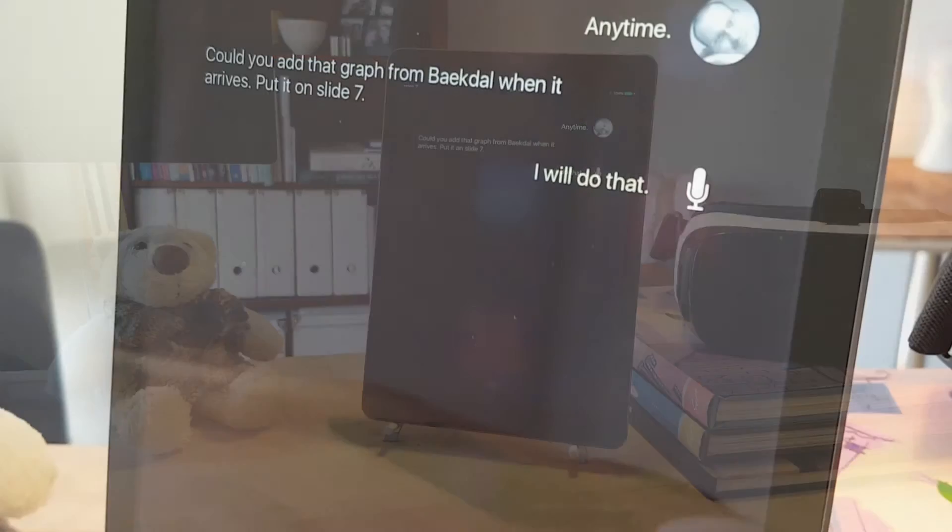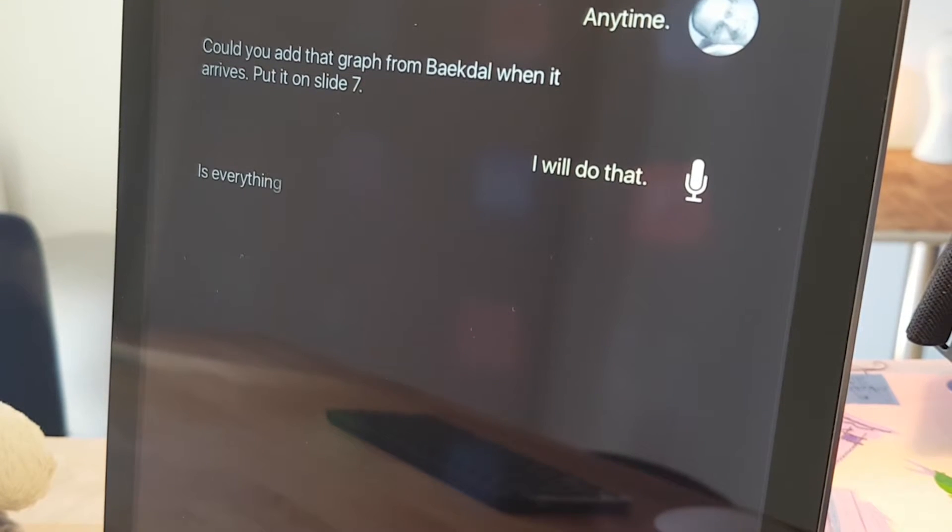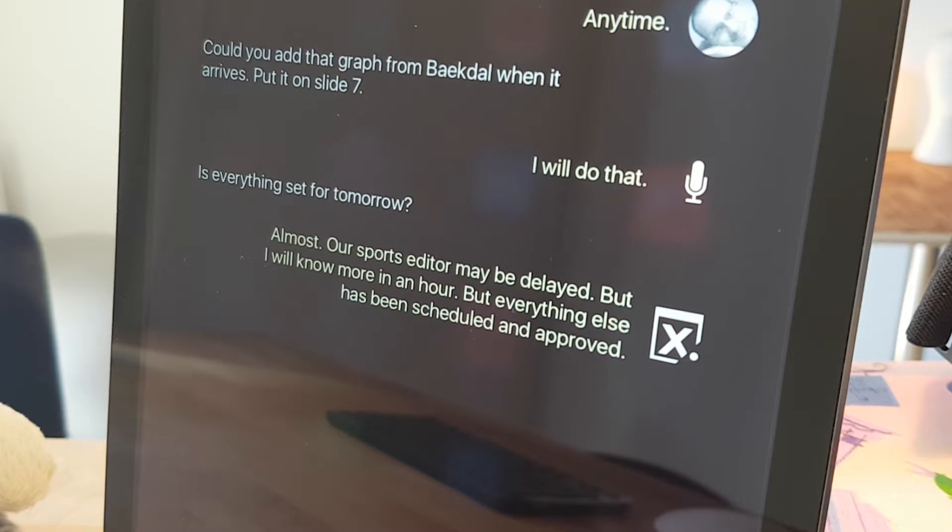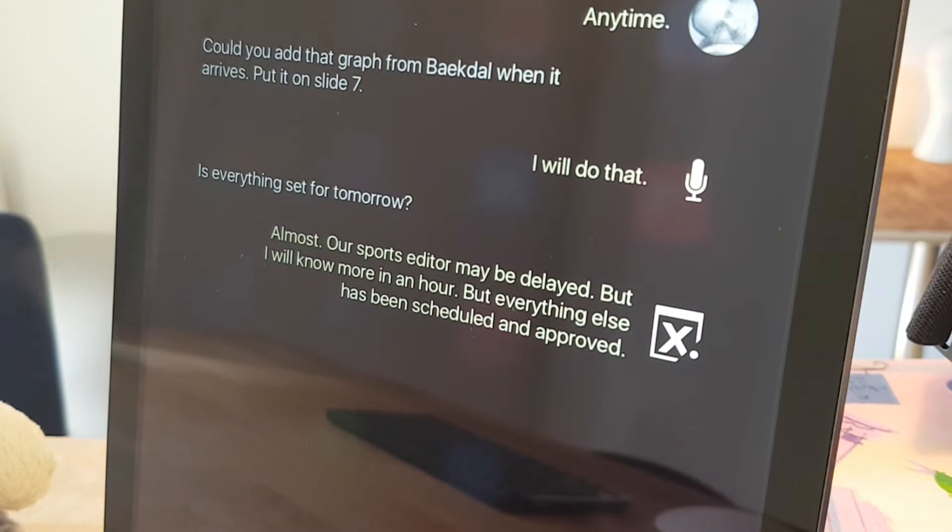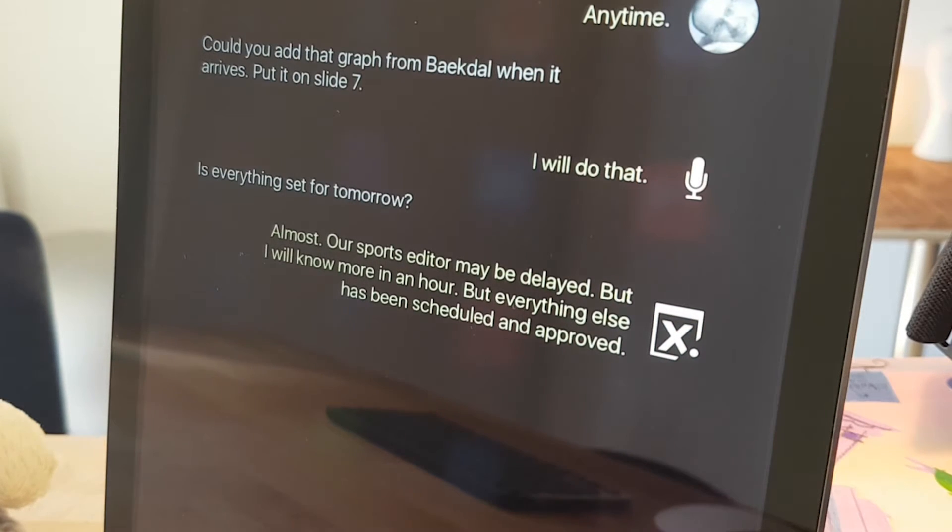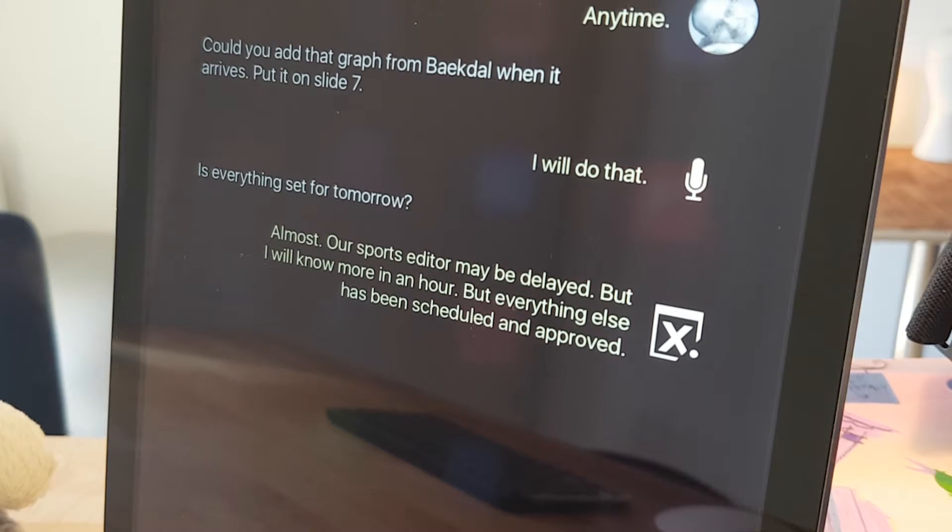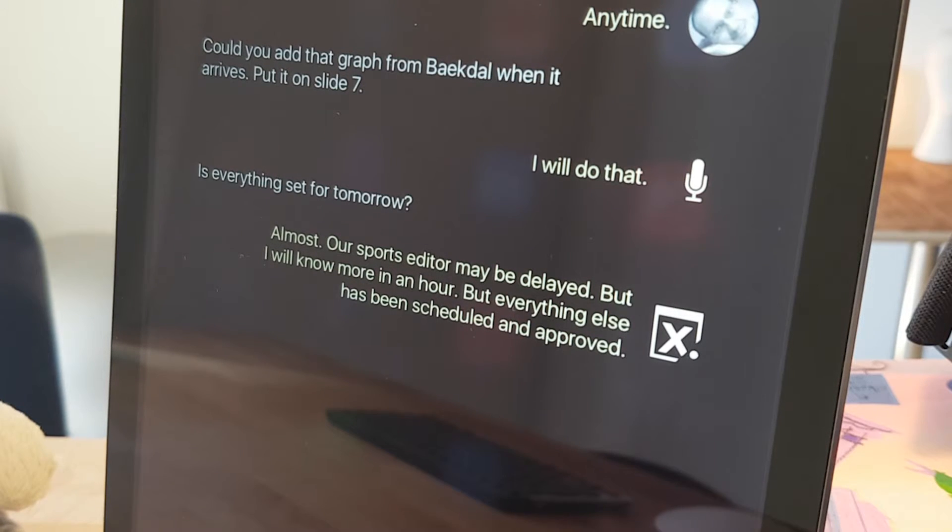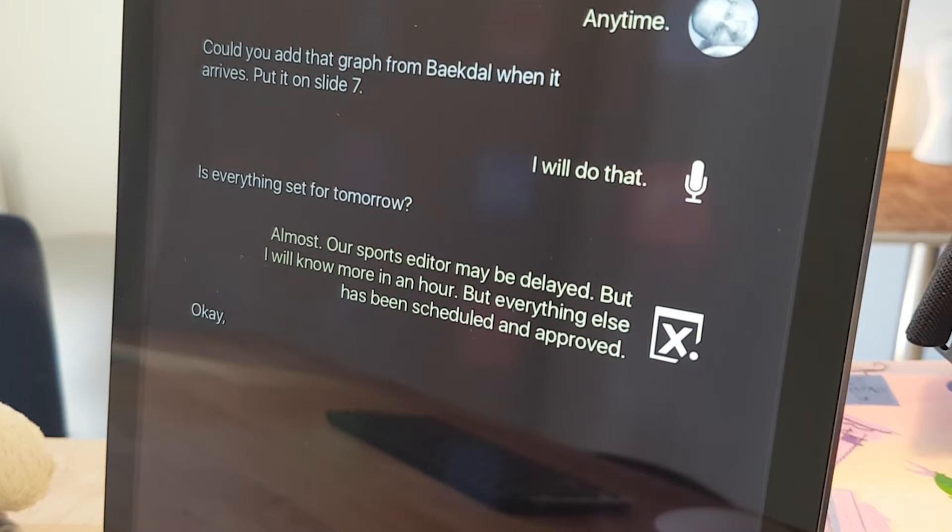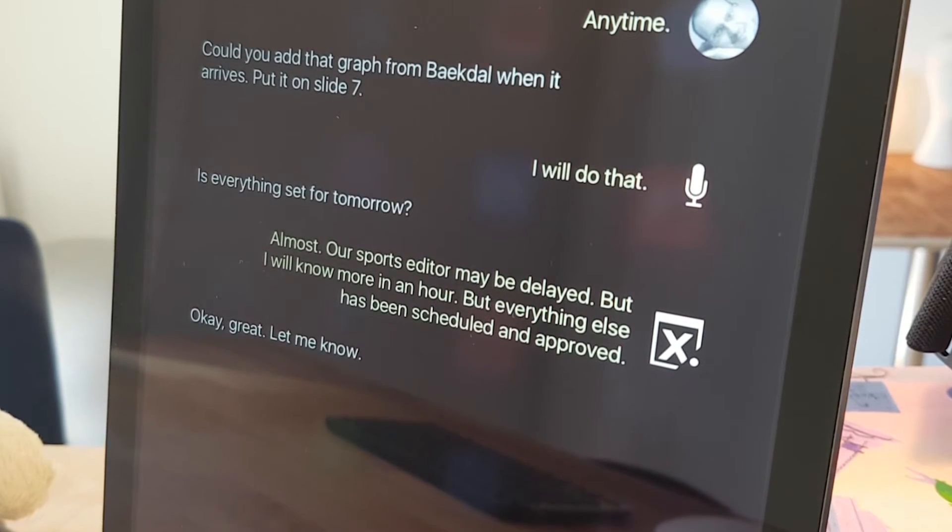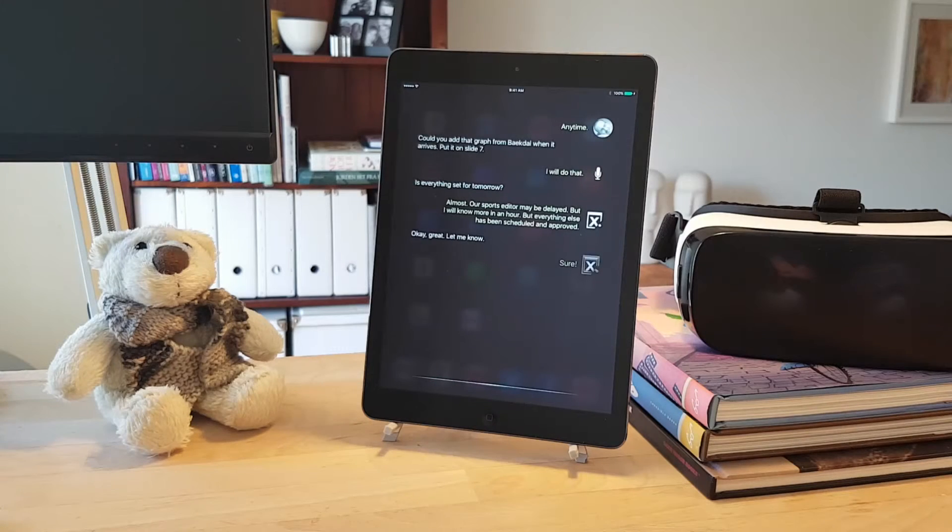Hey Amy, is everything set for tomorrow? Almost. Our sports editor may be delayed, but I will know more in an hour. But everything else has been scheduled and approved. Okay, great. Let me know. Sure.